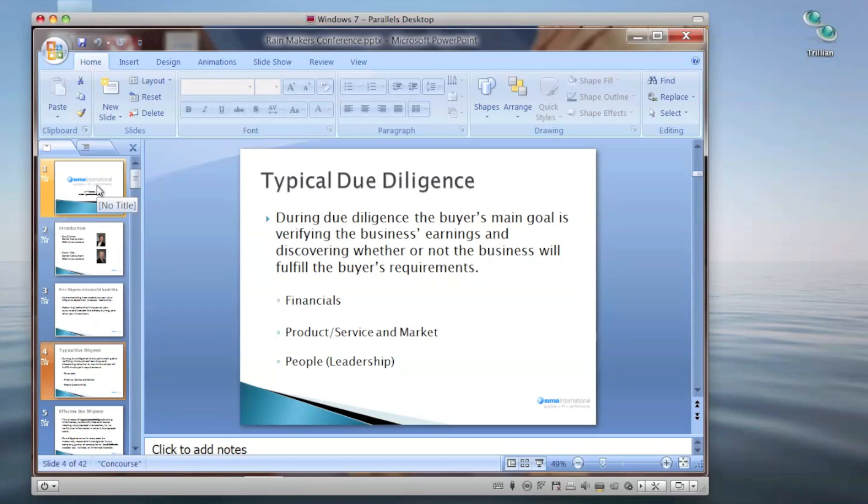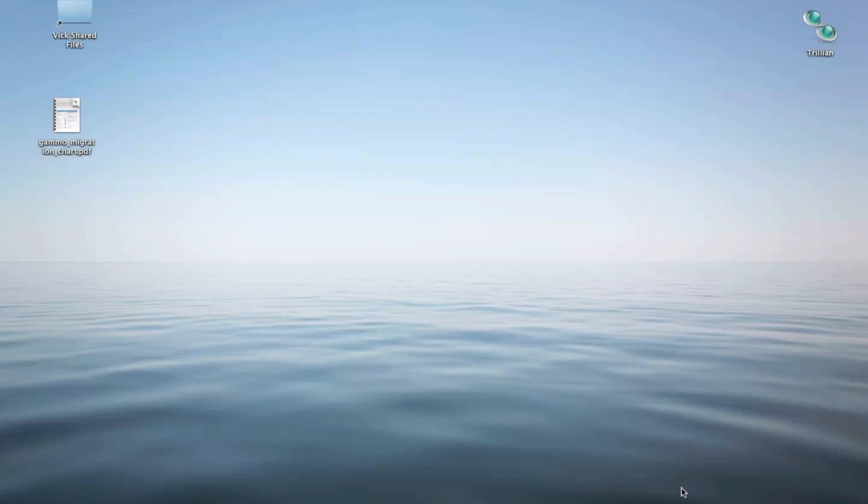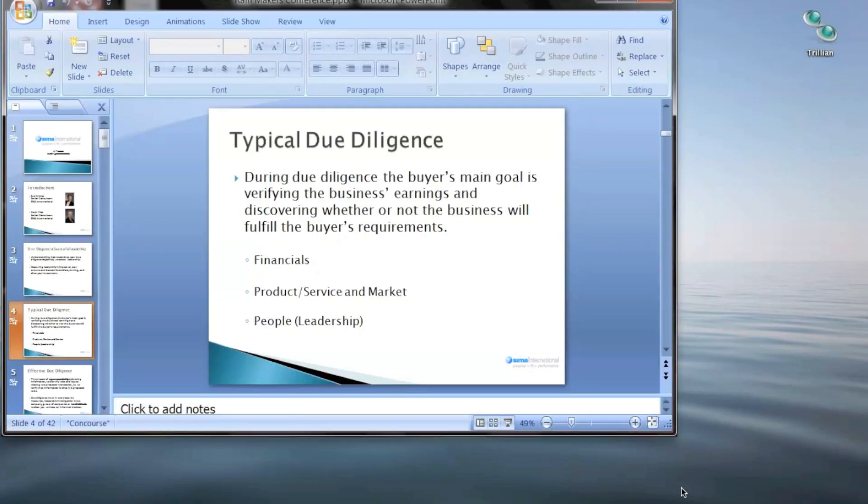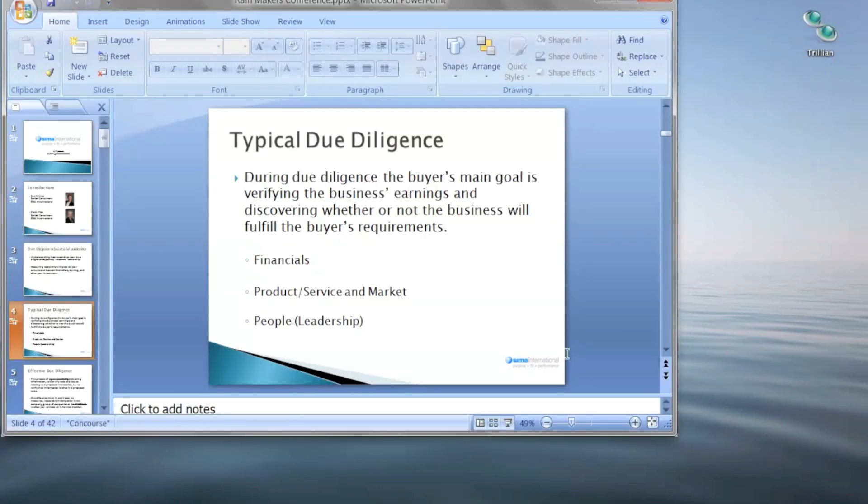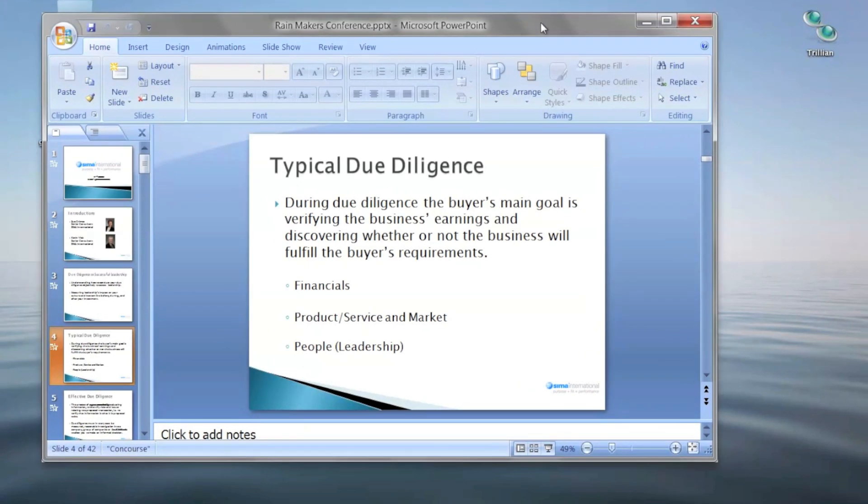But what I really want to show you is what is called the coherence mode. And in coherence mode, what it does is take that individual window, eliminates it, and now the application itself is just running inside and on the Mac OS X desktop as if it were a native Apple program.